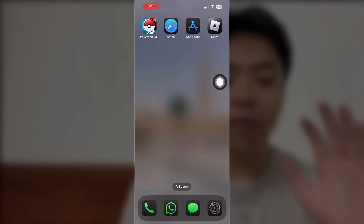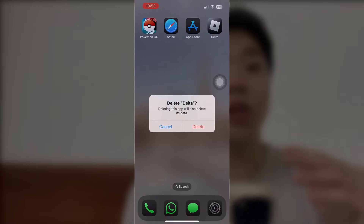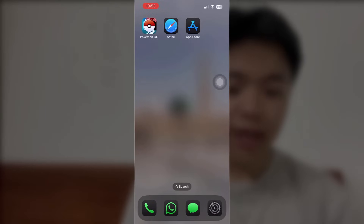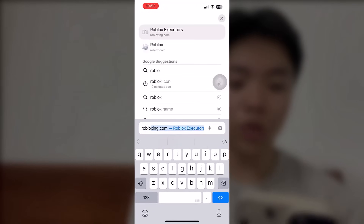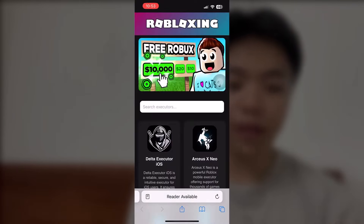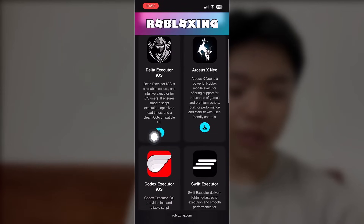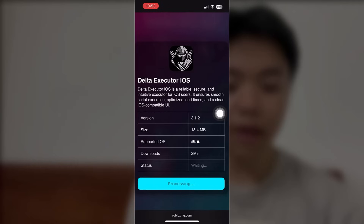Now I'm going to actually delete the app entirely and download it one more time to show you guys that it actually works and it works so fast. First, what I want you to do is get into your Safari and type in robloxing.com.